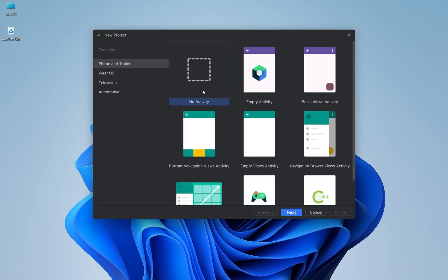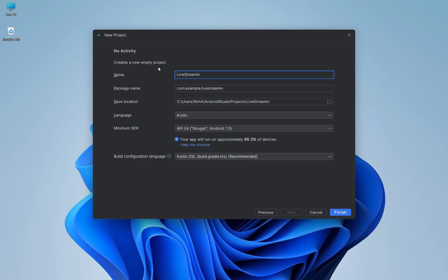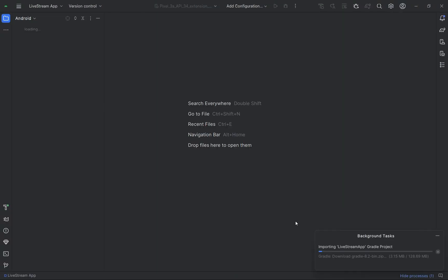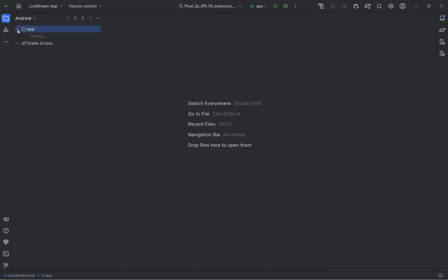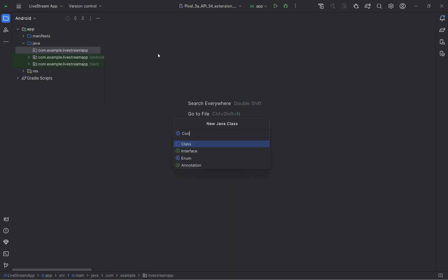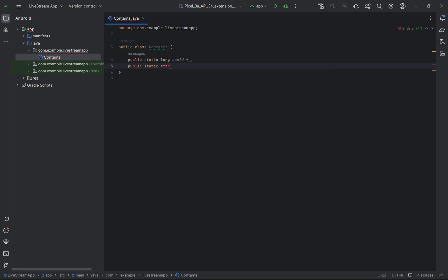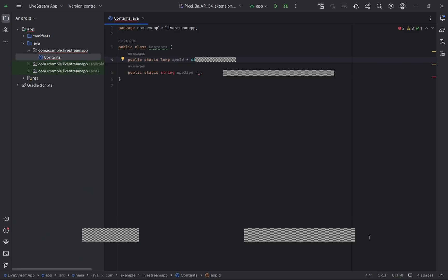Give your project a name and select Java as the language and build configuration language as Groovy DSL. Then add a new class and name it Constants — note there may be a typo in writing constant, please correct it. Inside the Constants class file we are going to store the app ID and app sign. Copy and paste both the IDs from the dashboard.